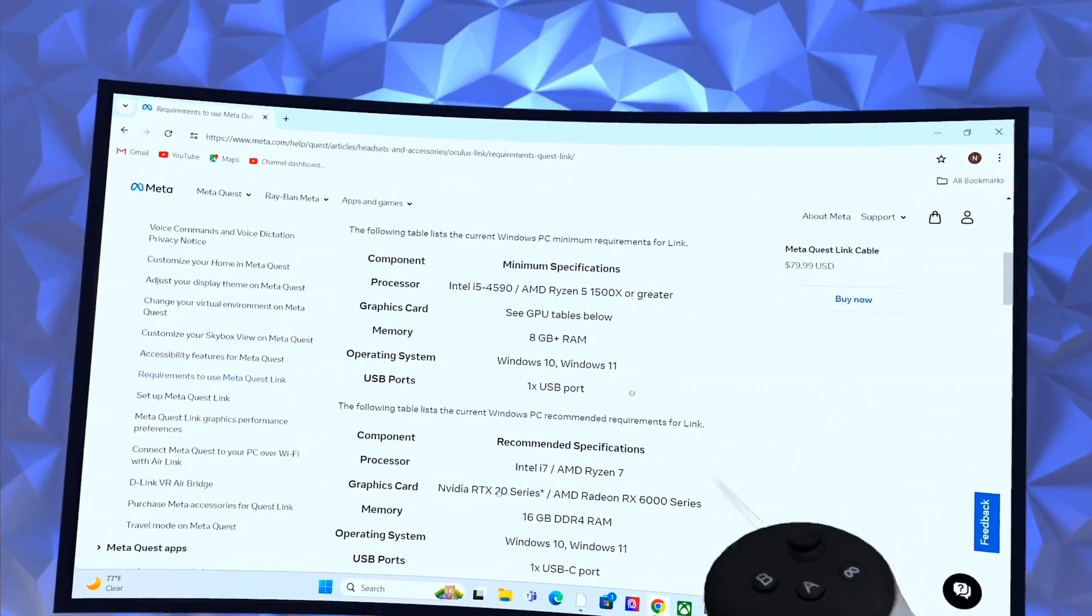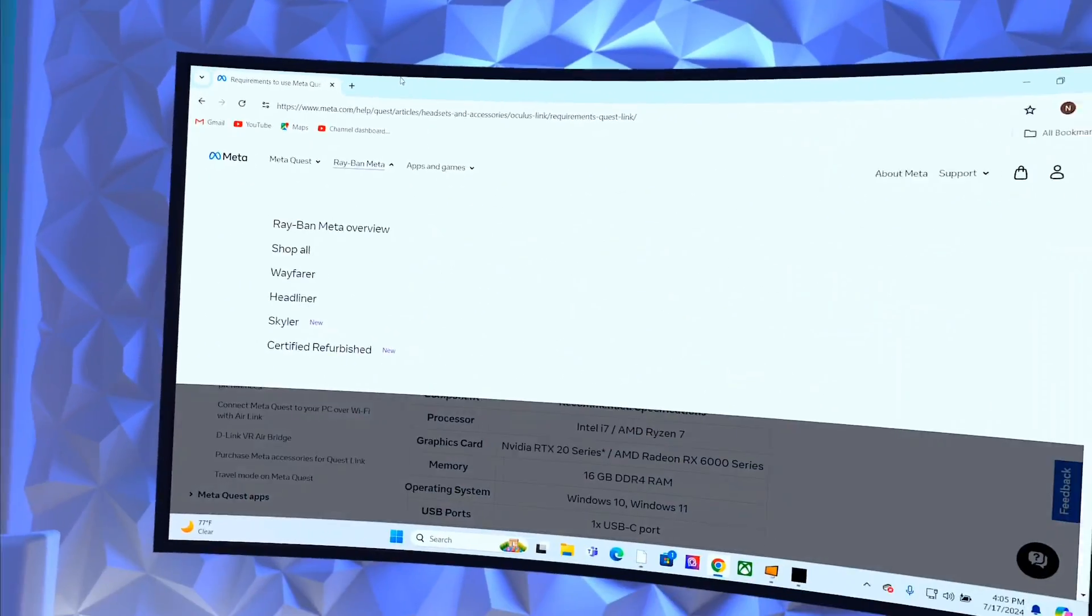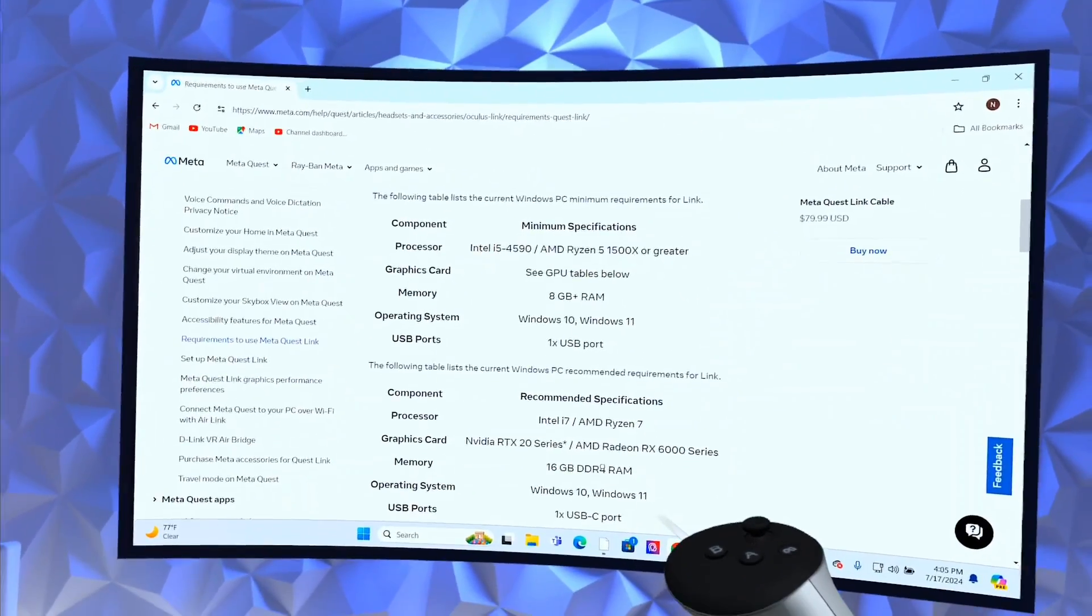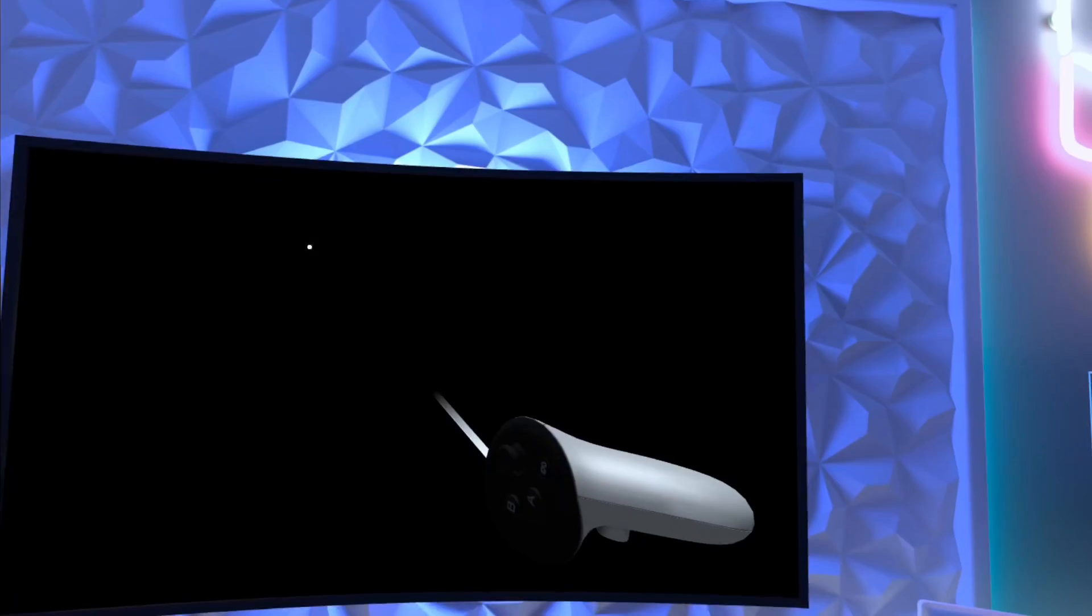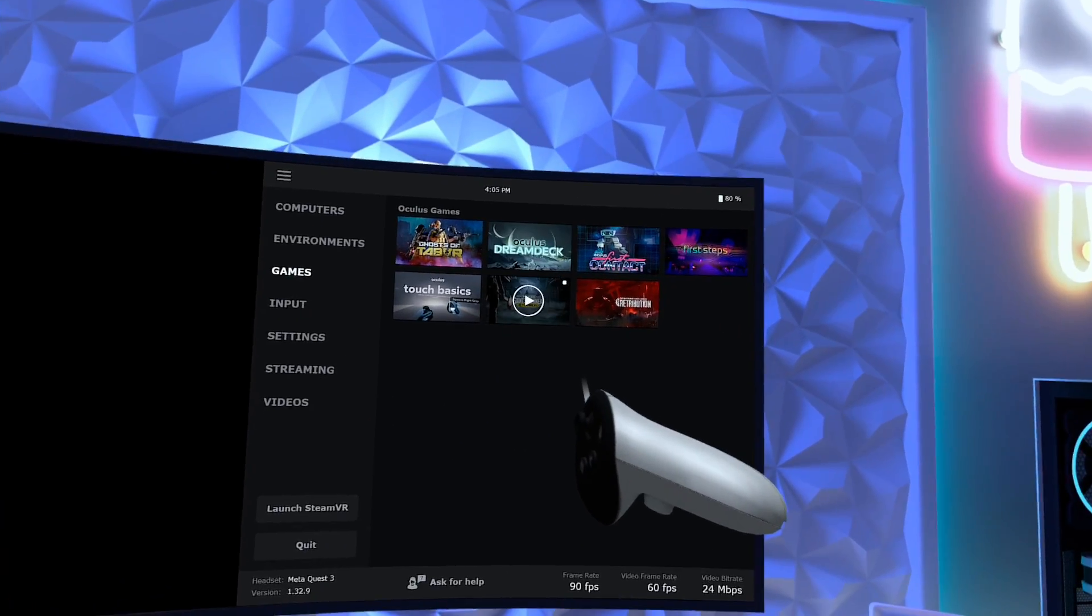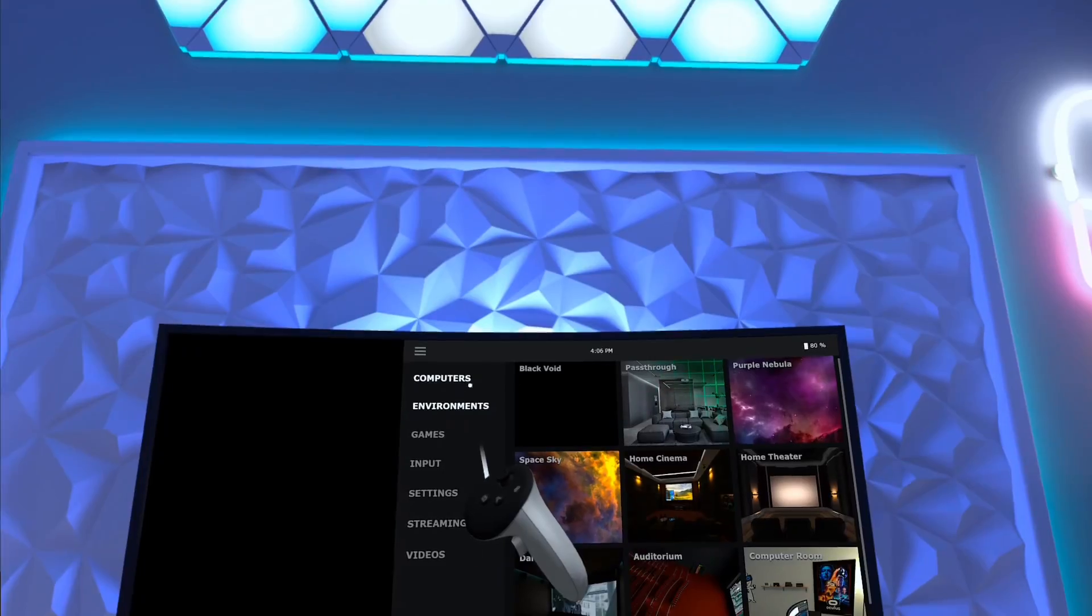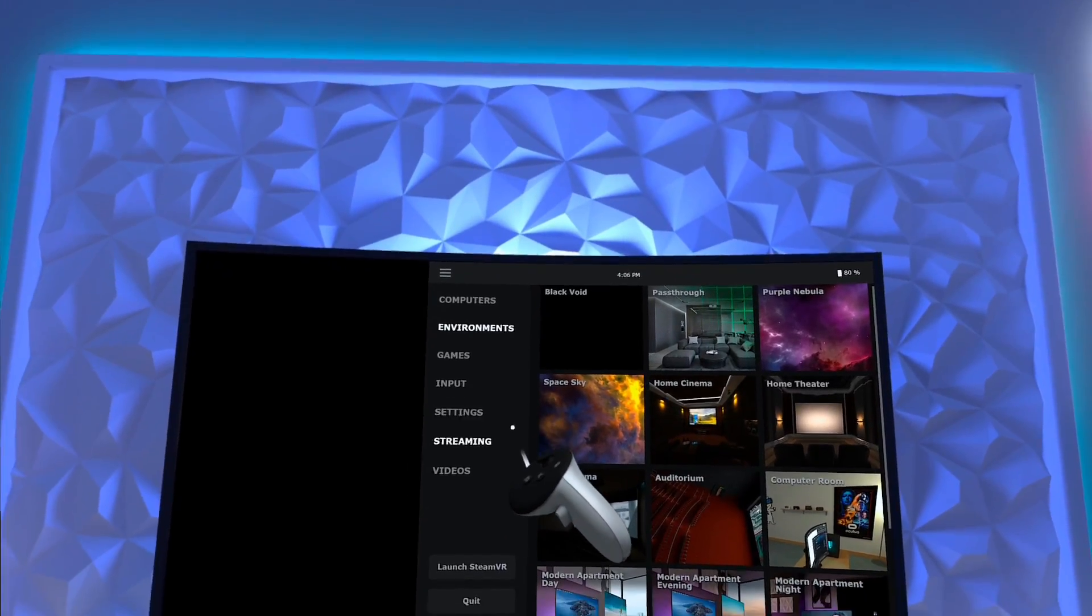This app basically connects your VR headset directly to your computer and allows you to play games on your PC and a few other things.